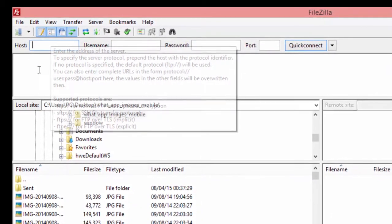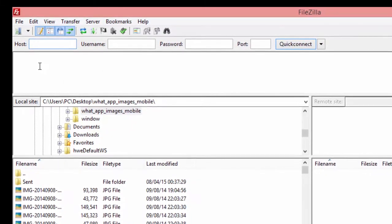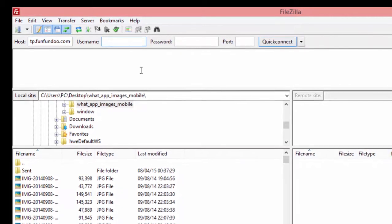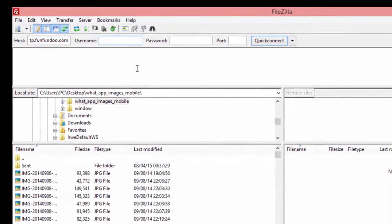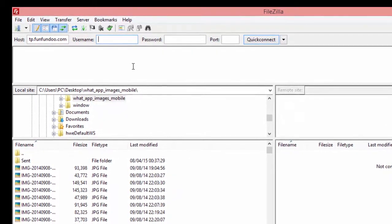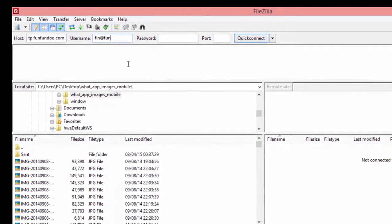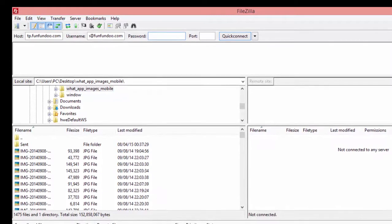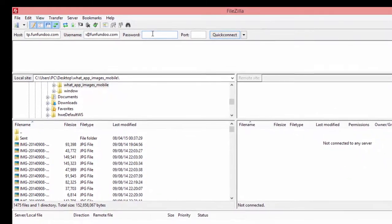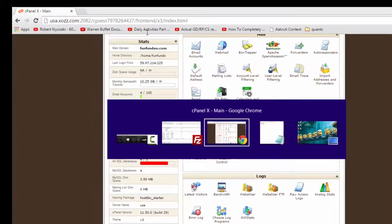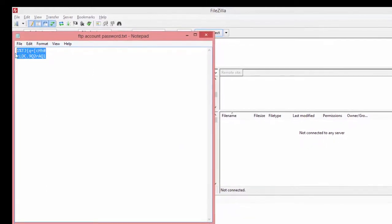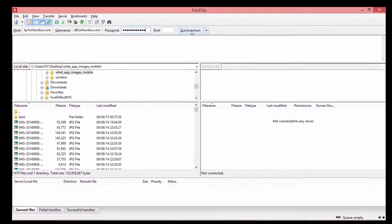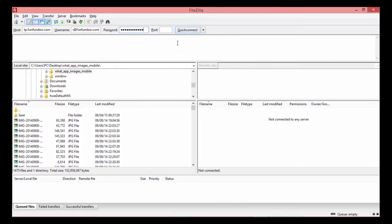The host name is ftp.domainname.com, so I type that in. The username is specified by your hosting provider, and you can create an FTP account on your hosting services. My username is pin@enterate.com, and I paste the password into the password field. I did not specify any port number, so it defaults to port 21.